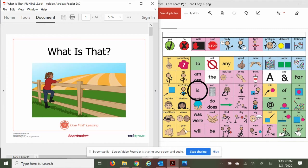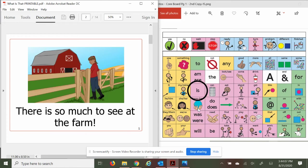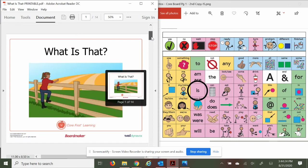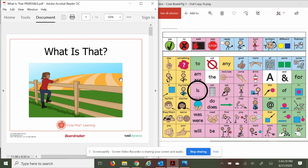What is that? Well, that looks like a farm. There is so much to see at the farm. And how did I know it was a farm? Well, I see a barn, and what gave it away for me was that field back here that looks like crops are planted there. Nice fence too.